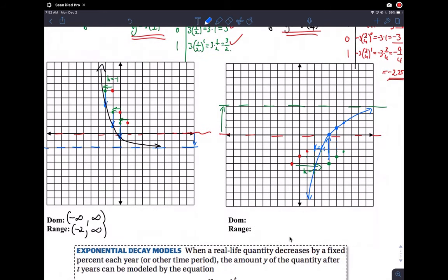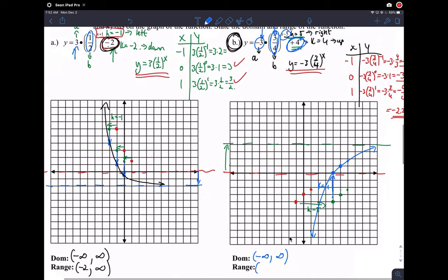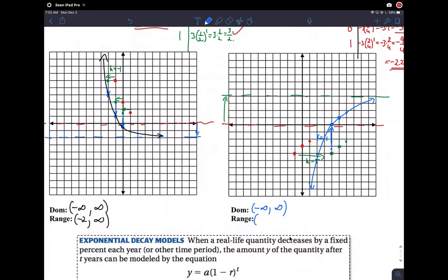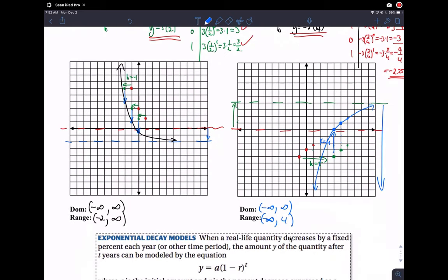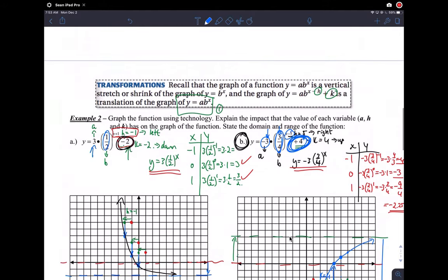Domain is the same — all real numbers. For range, it follows the K value of four, but since A is negative, the graph goes downward from the asymptote. So the range goes from negative infinity up toward the K value of four, but doesn't actually reach four — so the range is negative infinity to four, with four as an open parenthesis.